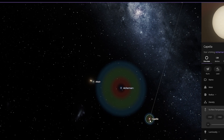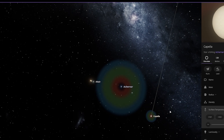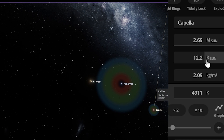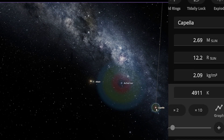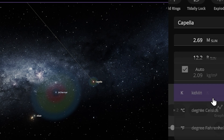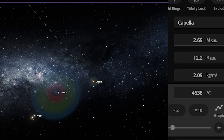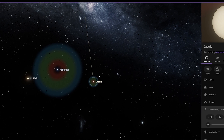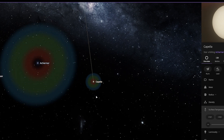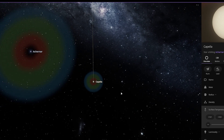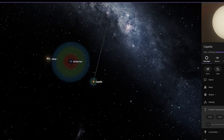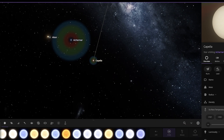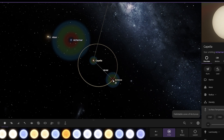This star has a radius equal to 12.2 times the radius of the Sun, but the temperature of the star is only 4,638 degrees Celsius. That's why its habitable zone is so small — because of its low temperature. But its radius is 12 solar radii — what the heck!